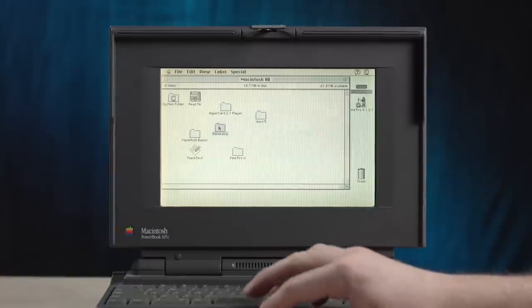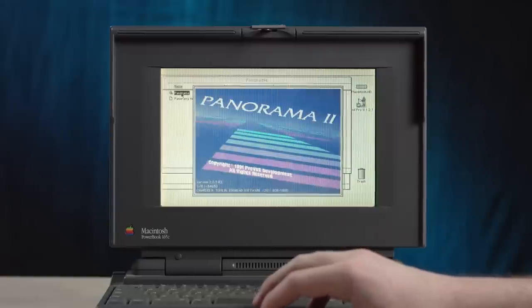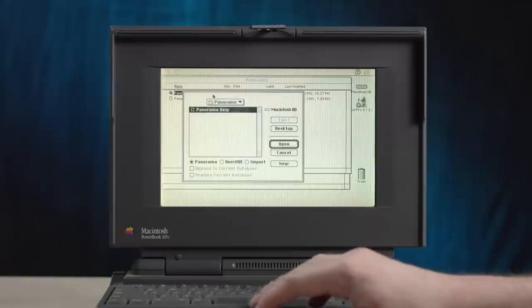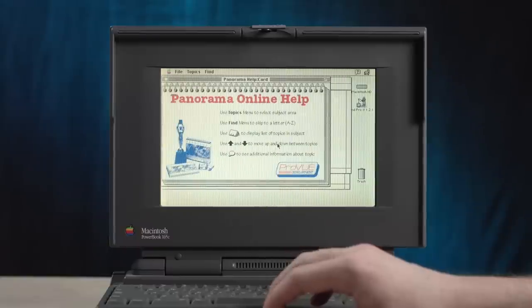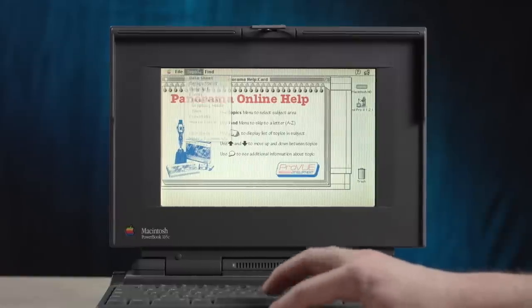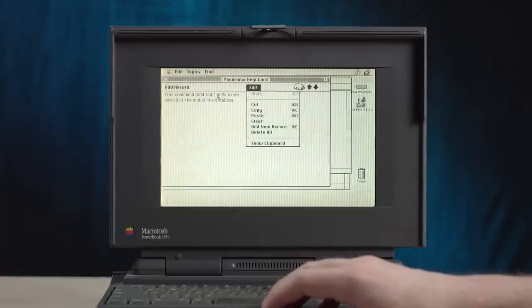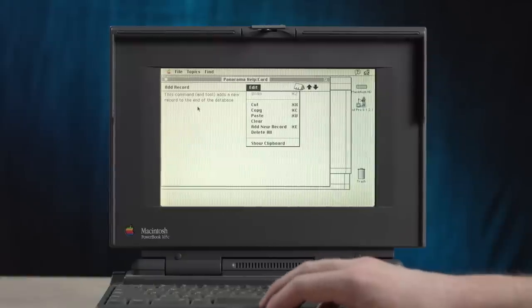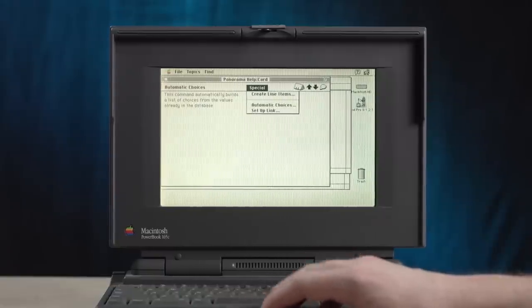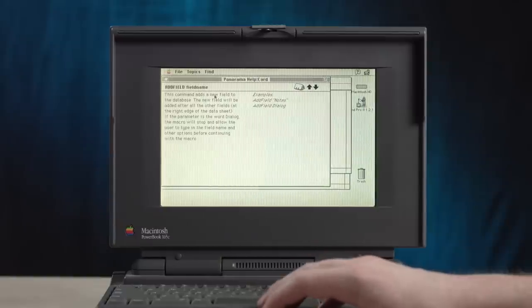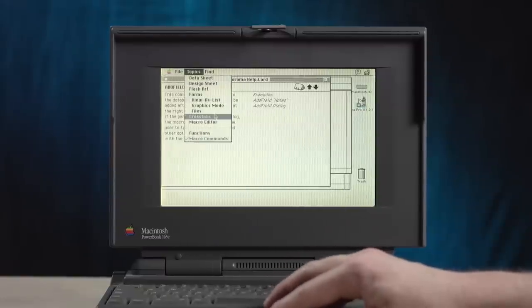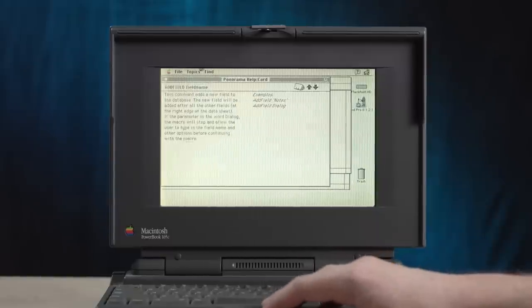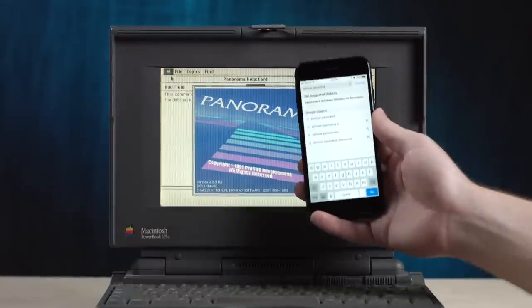So we have another application I have not heard of before. Panorama. Let's have a look. Ooh, now that's a splash screen. Well, I guess this is the only file, so okay. Use topics menu to select subject area find. It says card. Was this a thing made in HyperCard or something? I'm guessing so. Let's go to a design sheet. Let's see what's up there. This command and tool, who you calling a tool, adds a new record to the end of the database. Okay, but what do I do with this? Like, how exactly do I use this? This command adds a new field to the database. It looks like this is supposed to be like working with a database program, but it doesn't feel like a database program. I don't know. It feels more like a help manual. Panorama, I don't know. Hang on, I'm going to have to hit up the Google machine. I'm curious.